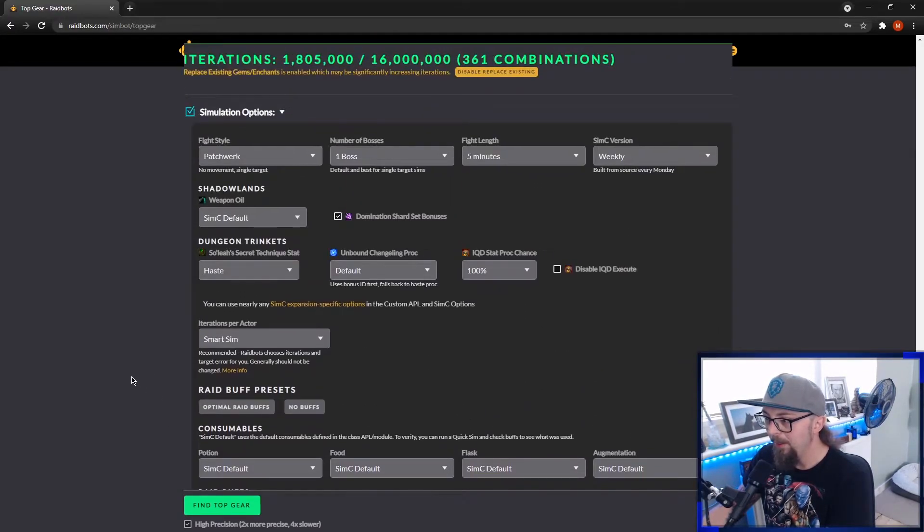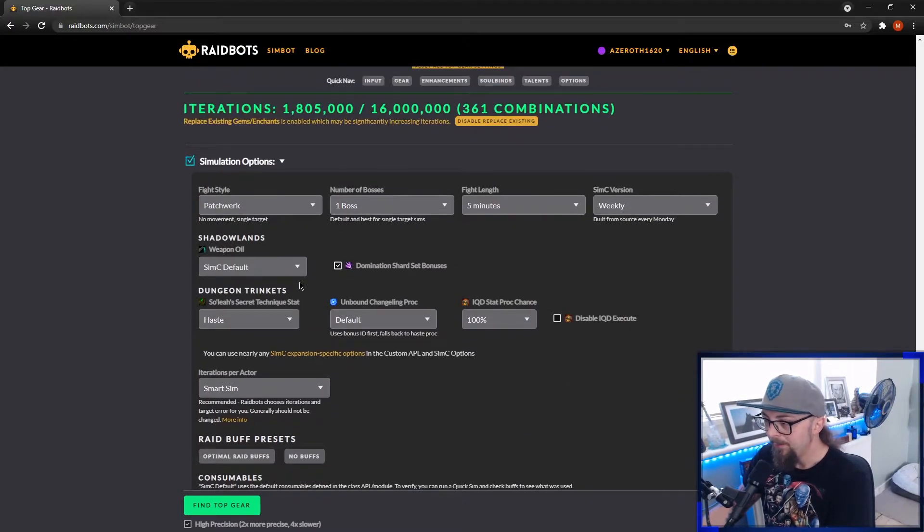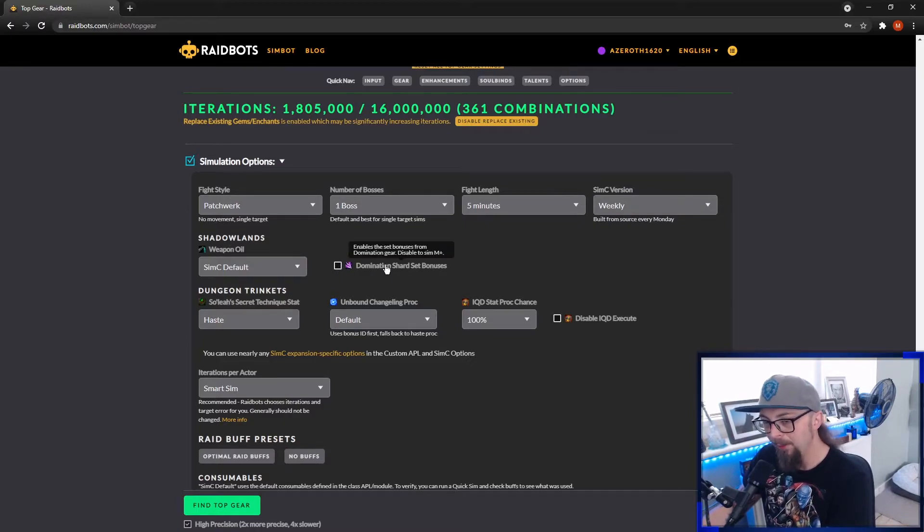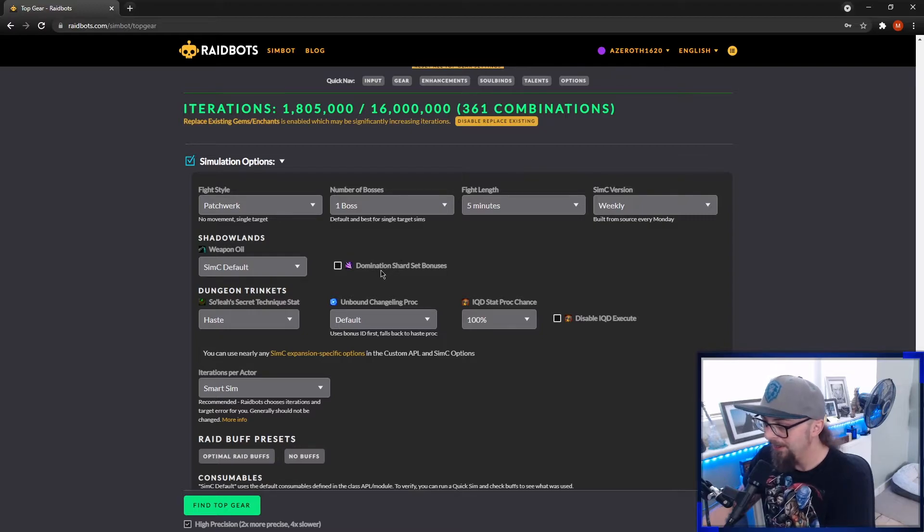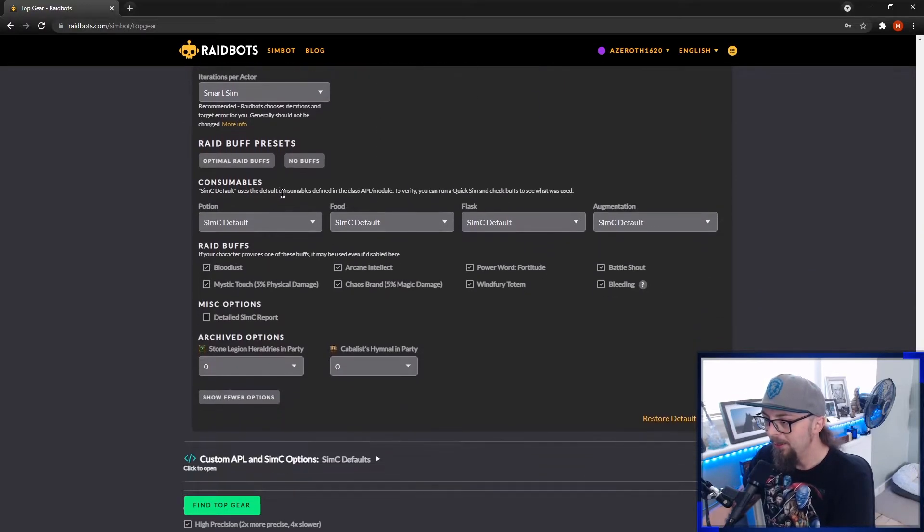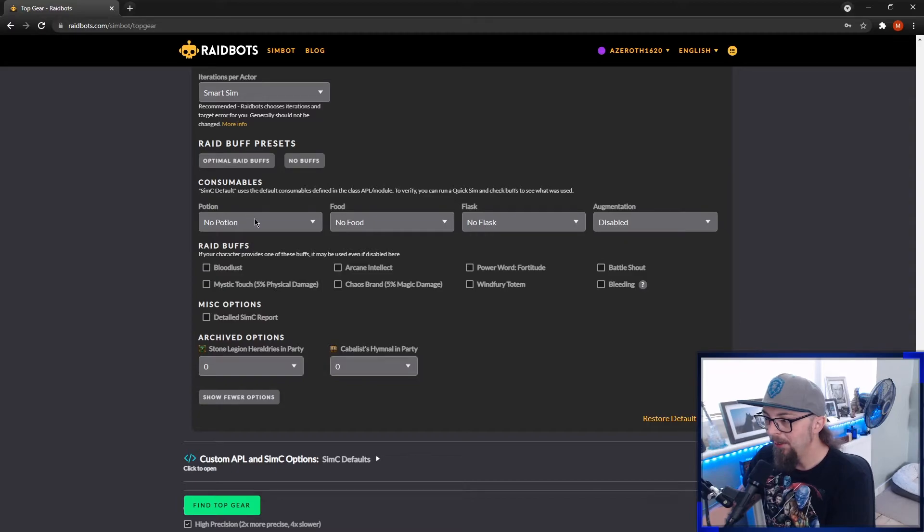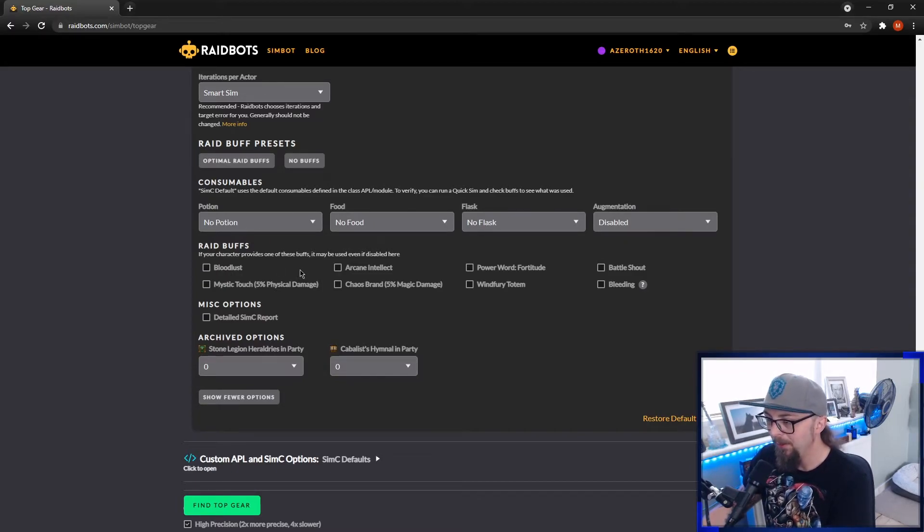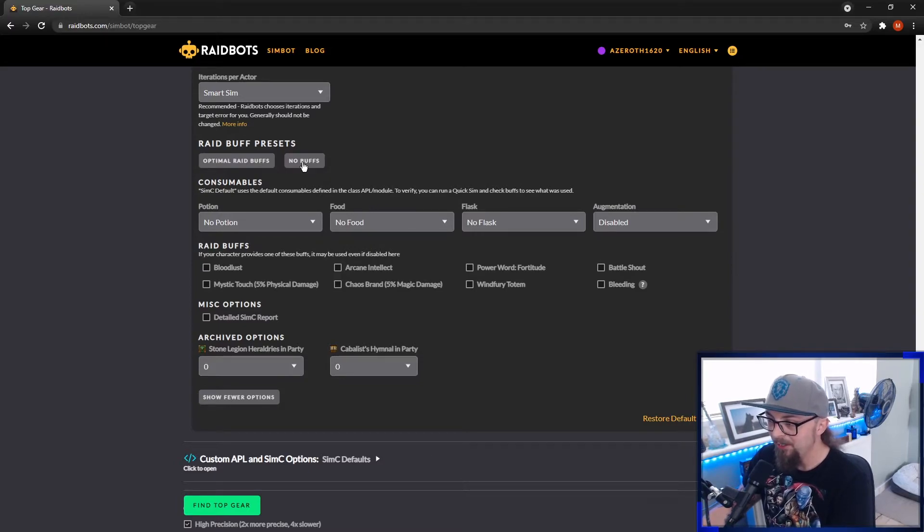If you're doing Mythic Plus and it's a tyrannical week, keep it exactly the same. Just take off domination shard set bonuses because they're not active in Mythic Plus. And then also just click no buffs. And then you can go through and put what buffs you'll have, what food buff you're using, what flasks and so forth. I honestly can't be bothered. I just click no buffs for Mythic Plus and then for raids, I click optimal raid buffs.